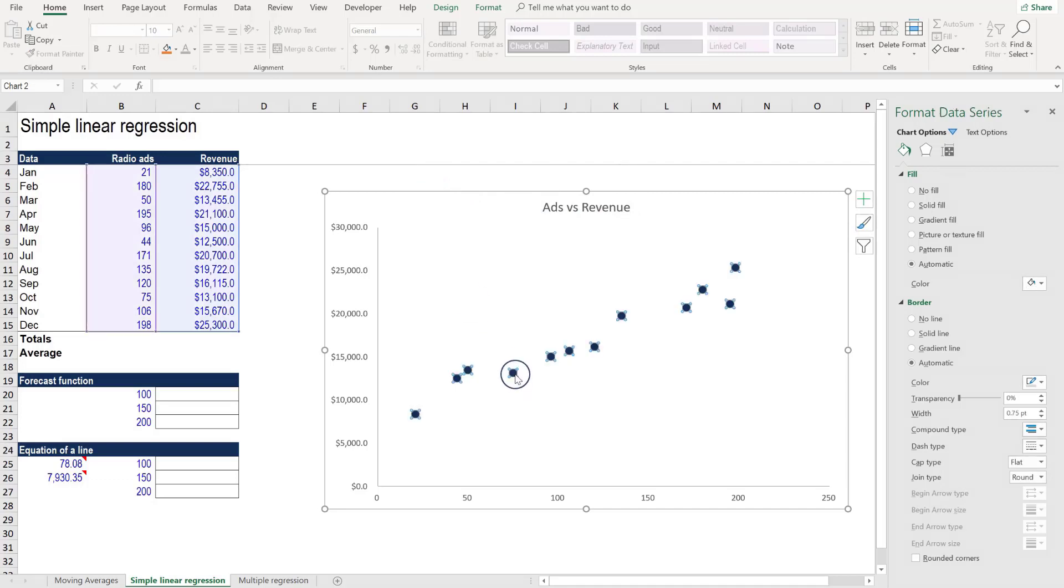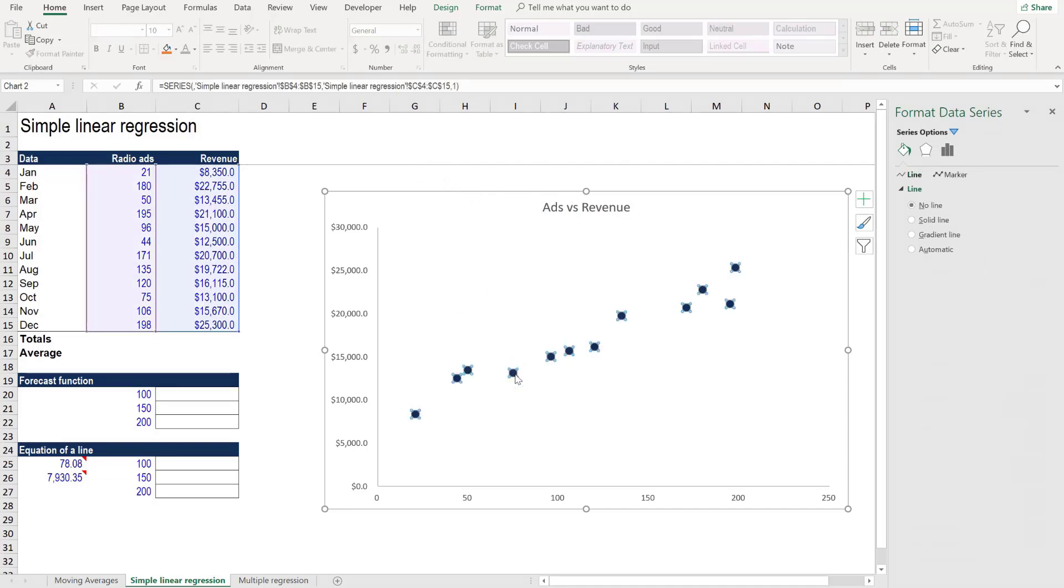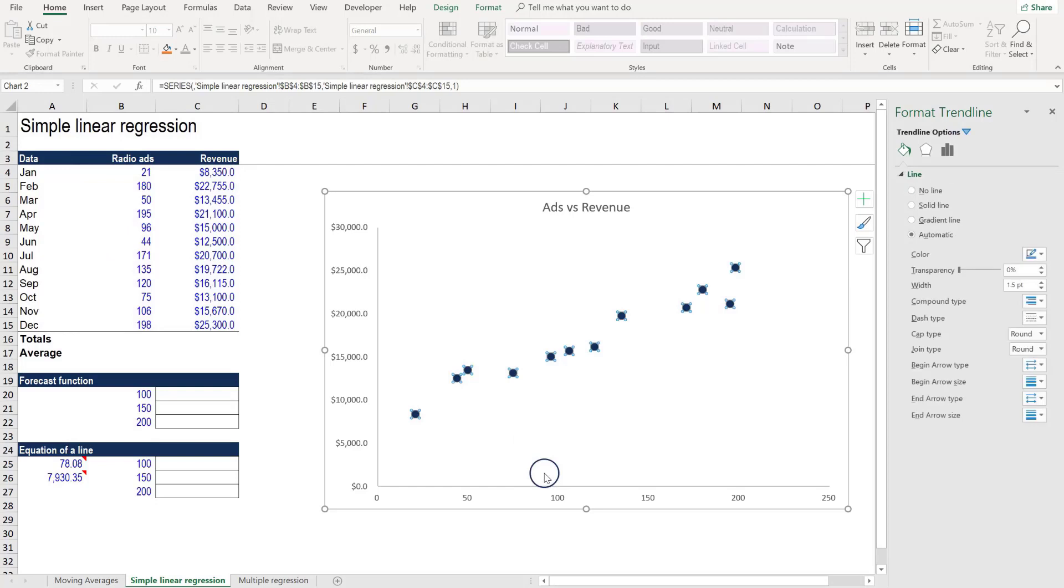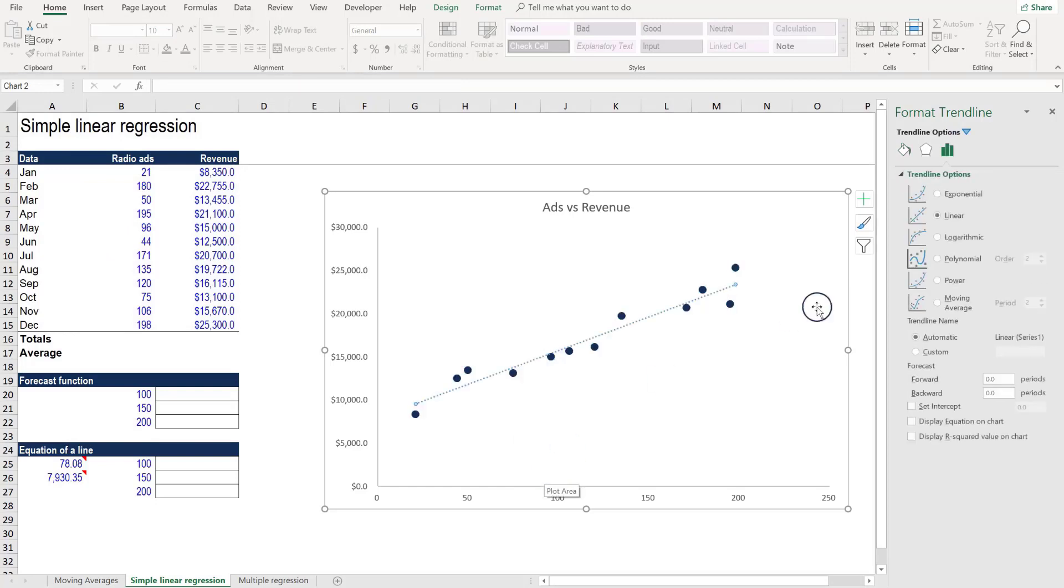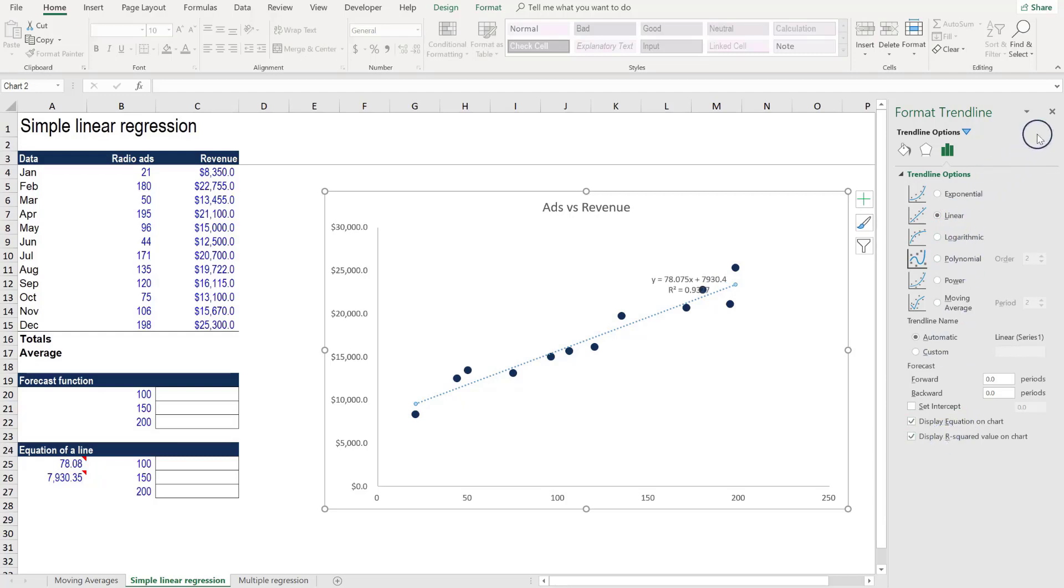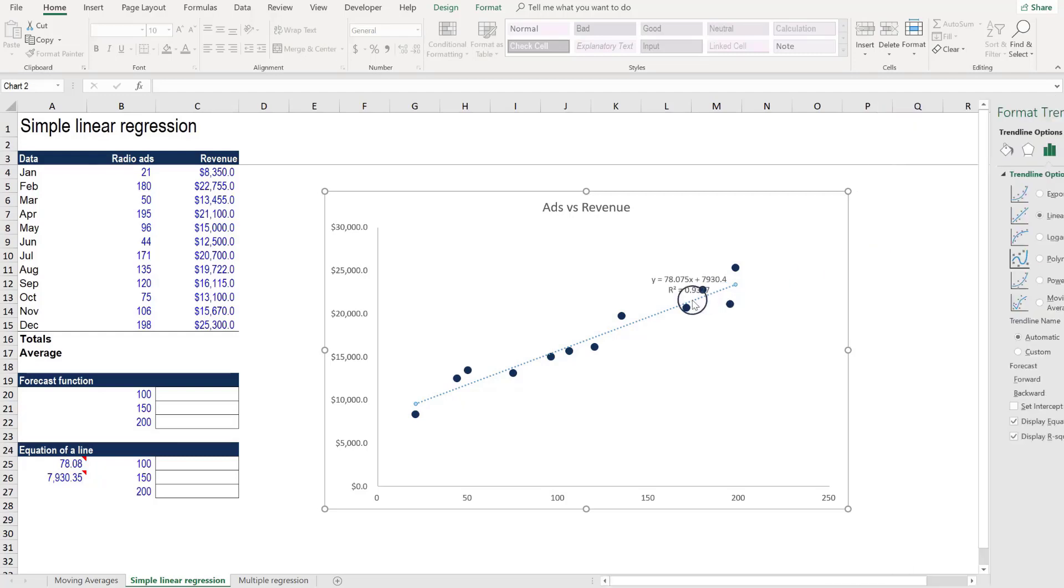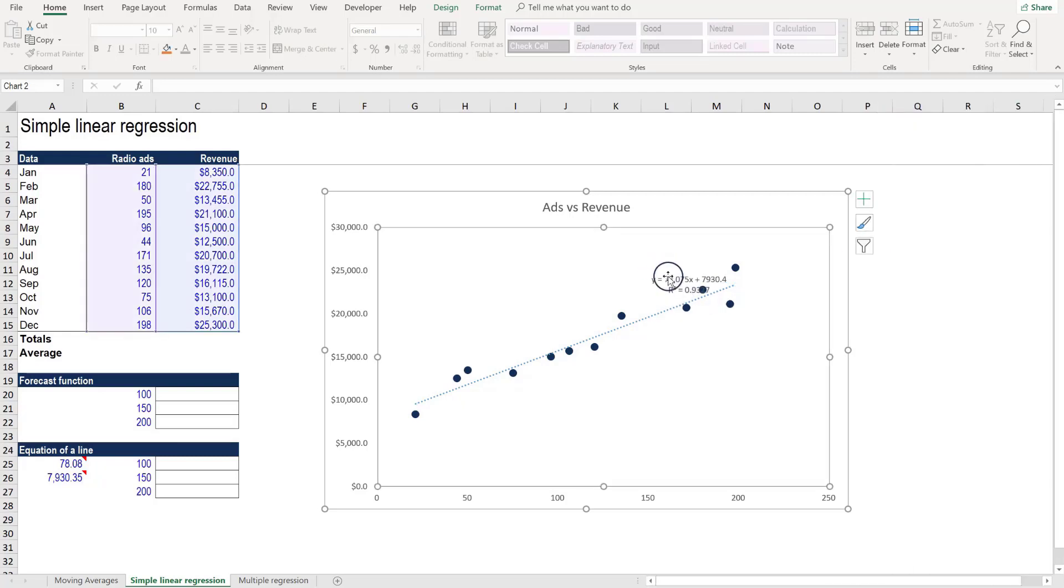Then clicking on the actual data series itself, right clicking, once again we can add a trend line. We want a linear trend line, that's the default. We want to show the equation and the R squared value on the chart. Close that and let's drag this into place.